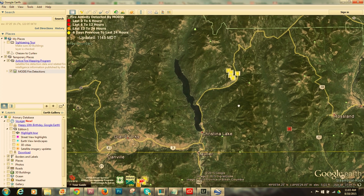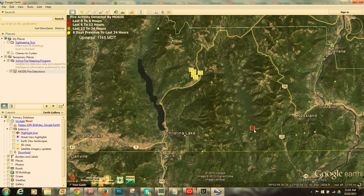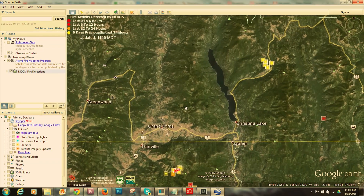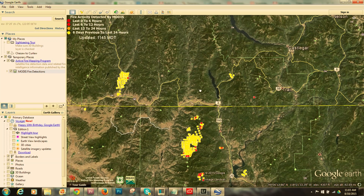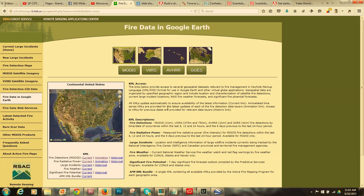The satellite is also showing information across the border in Canada. Above Christina Lake there's a cluster of detections near Paulson, and there's another recent one closer to Rossland. I'd recommend looking at those, because this is the information those services use — infrared fire detection data in Google Earth.